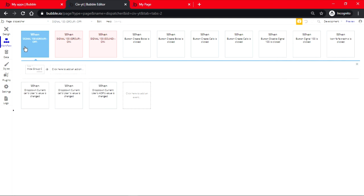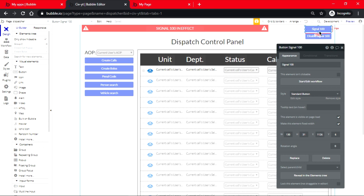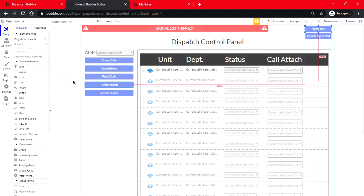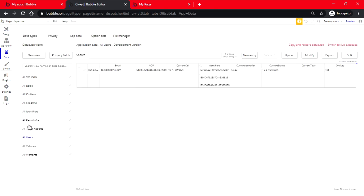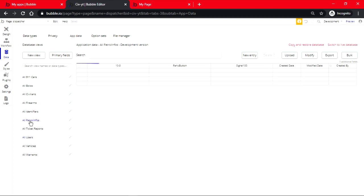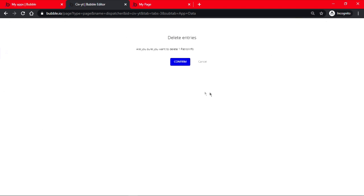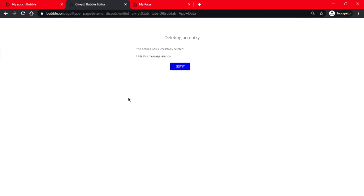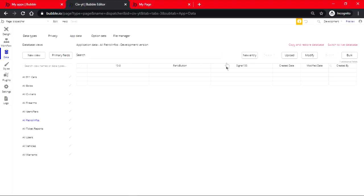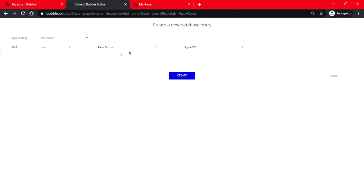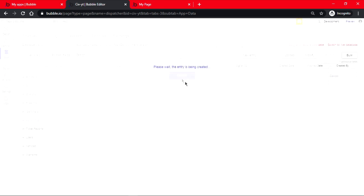Now we're done with the signal 100. Make sure you go on data, app data, and then in patrol info. Usually if you started making the data, this is going to be empty. Make a new entry, set everything to no, and then create it.